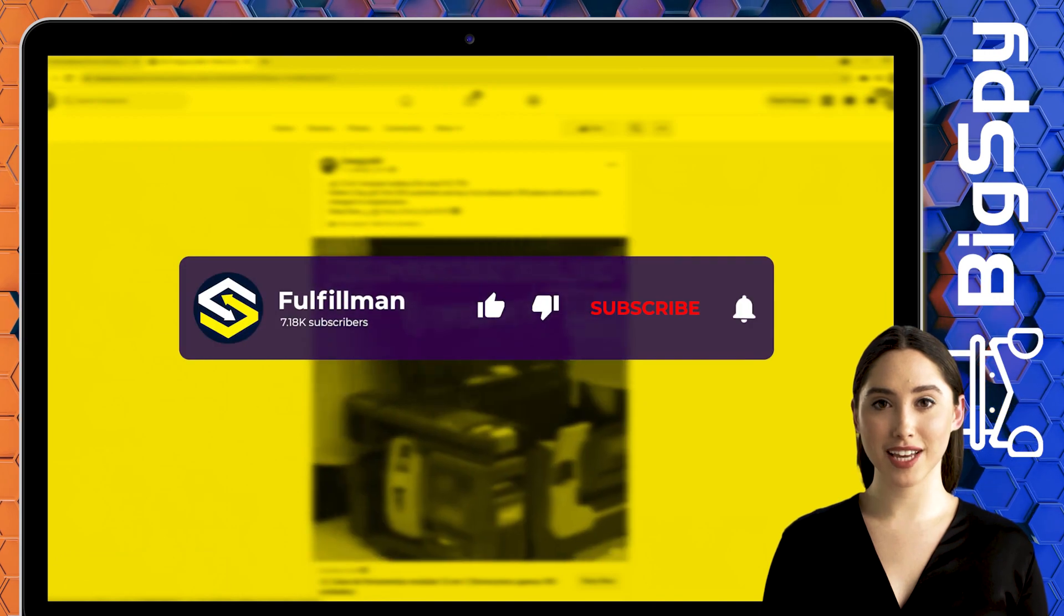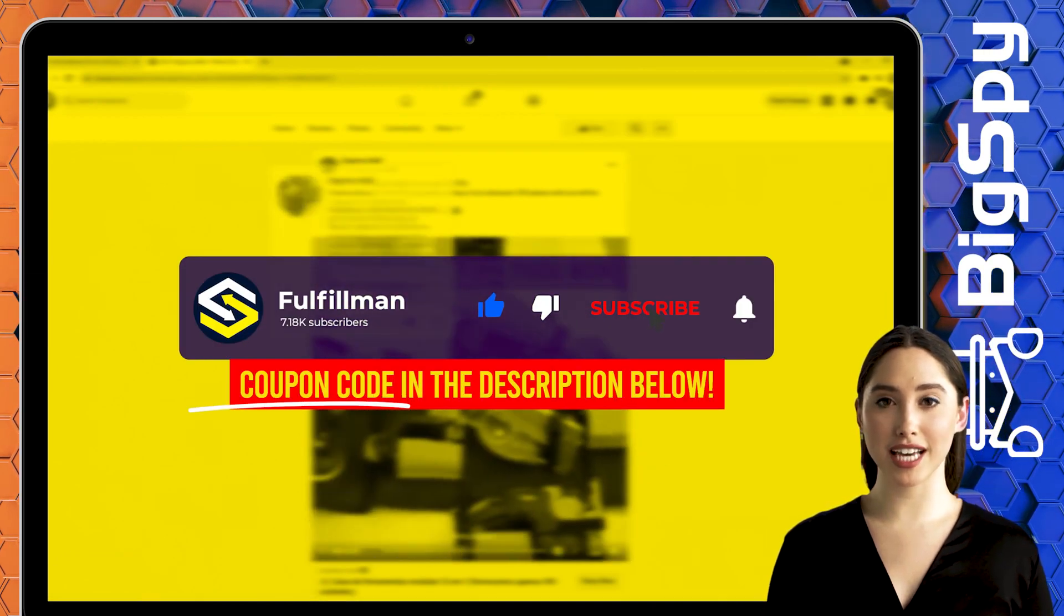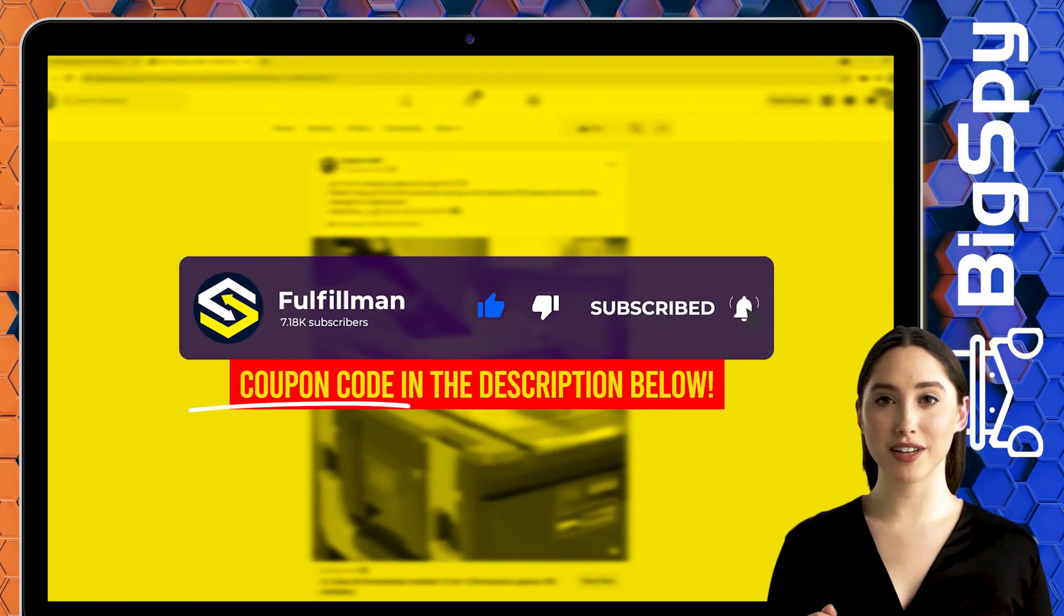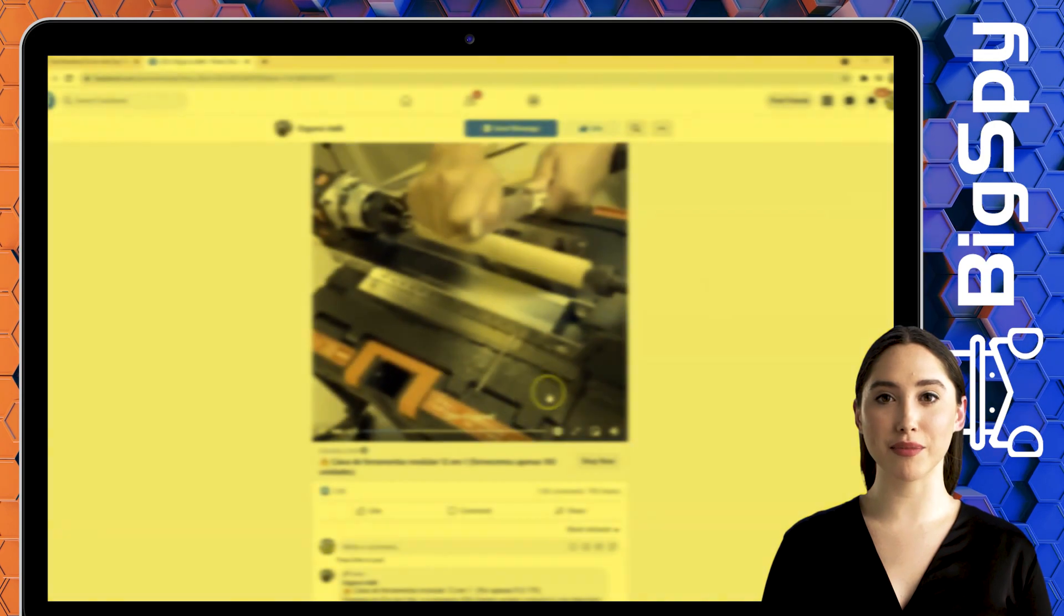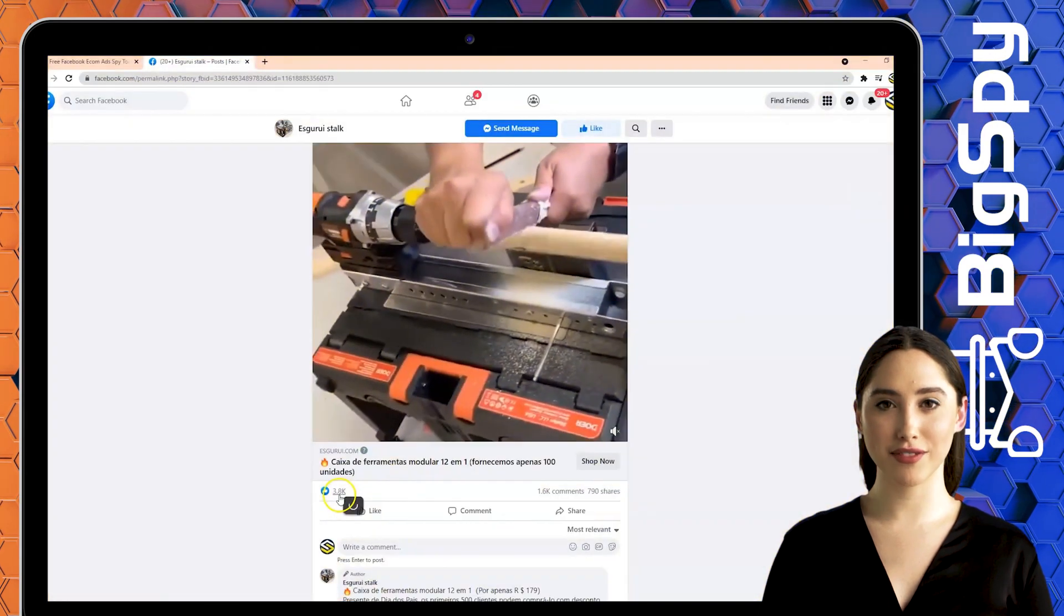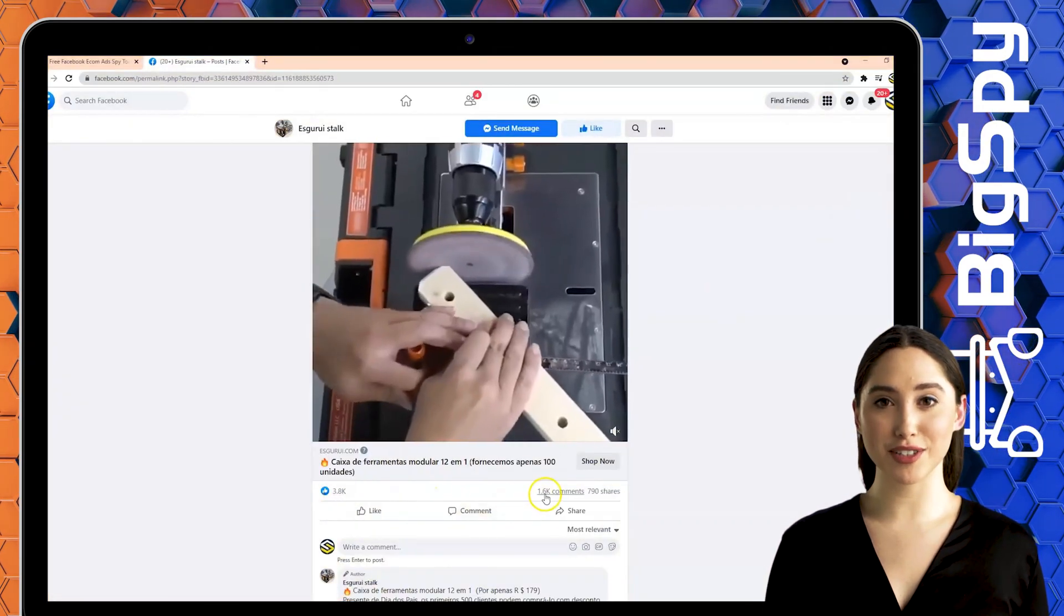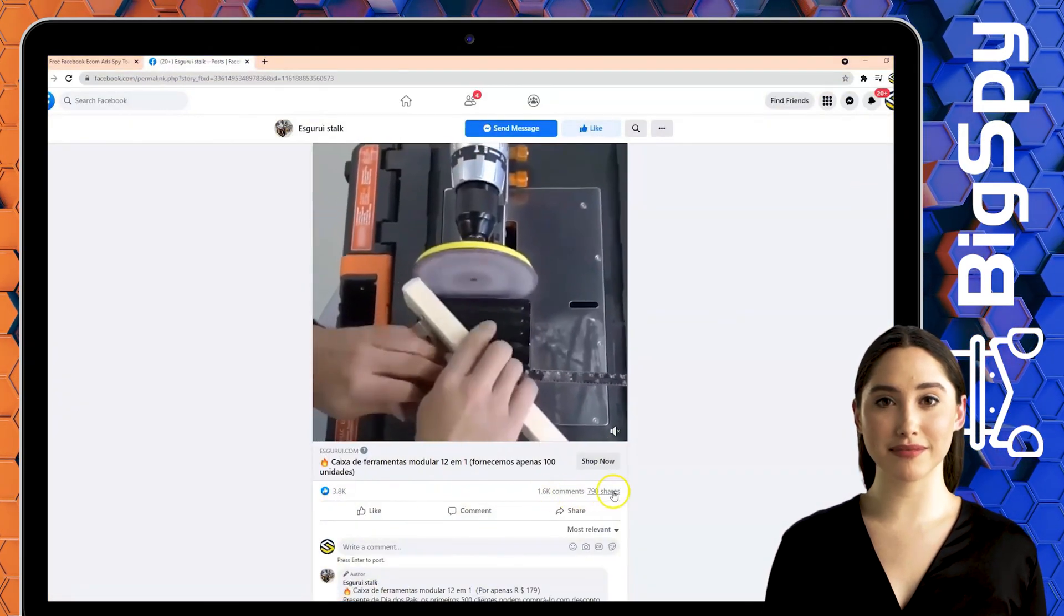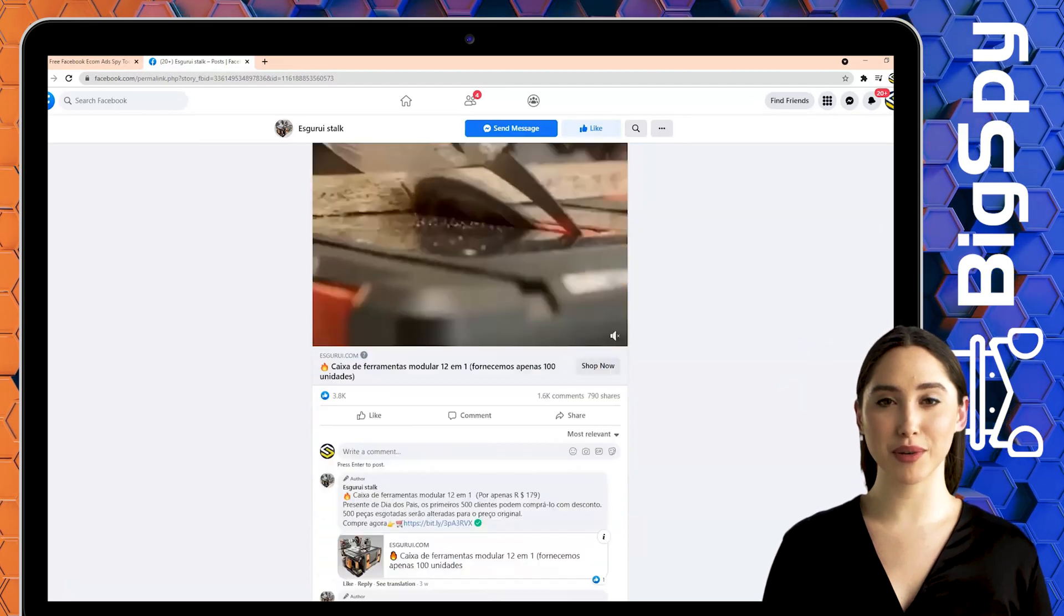That's it. Please do click the subscribe button and also hit the notification bell to keep you updated for more upcoming informative videos about product research and more. Thank you all for watching and have a great day.